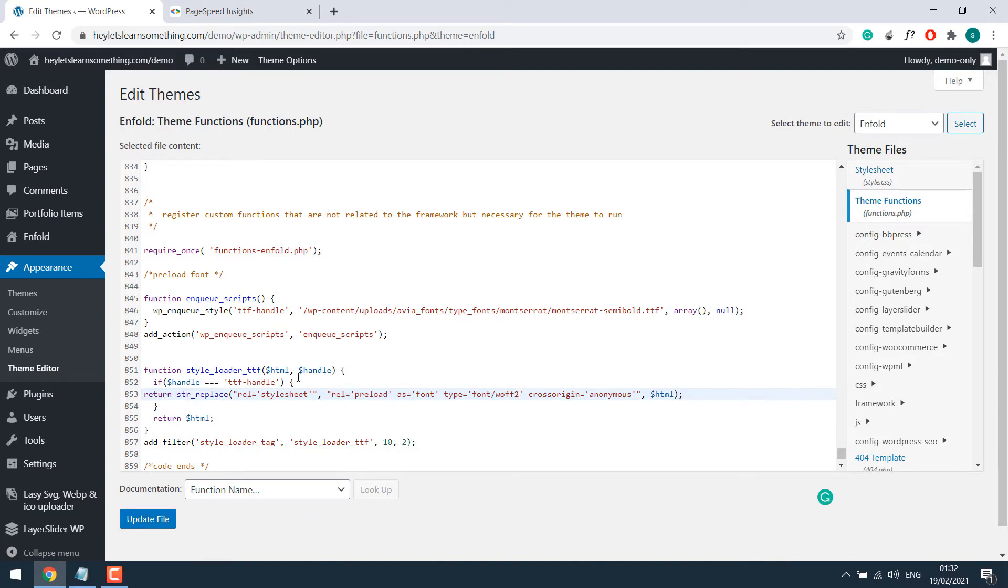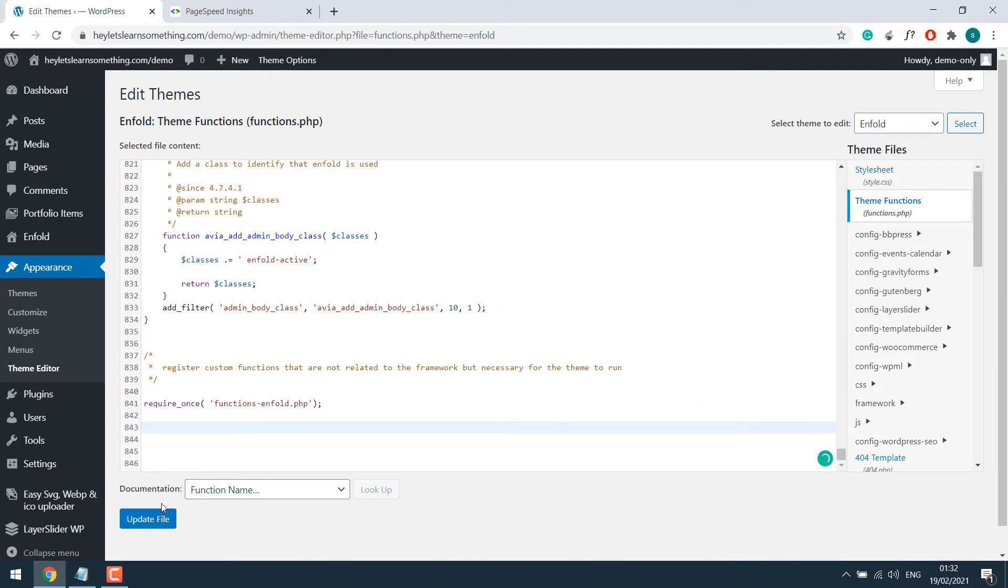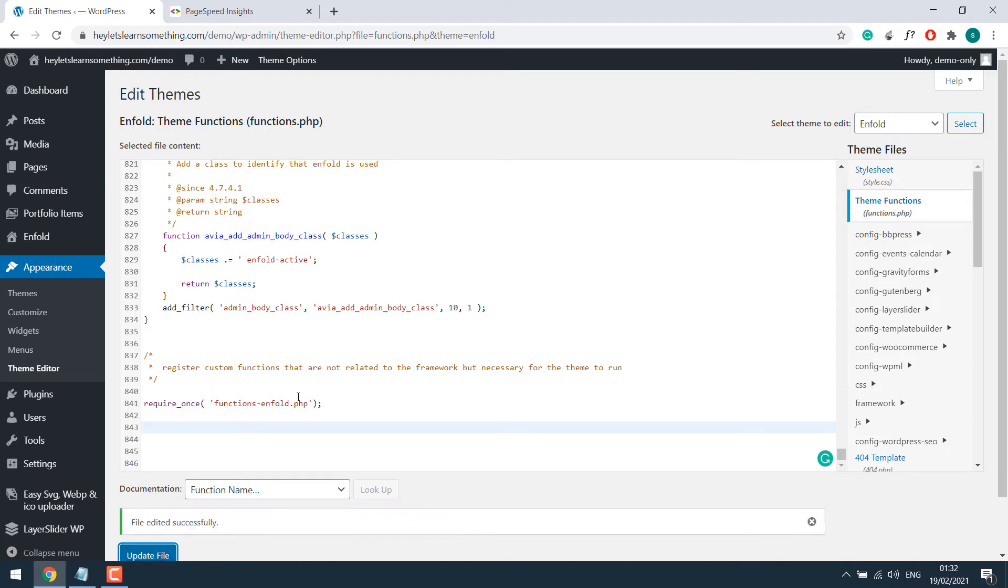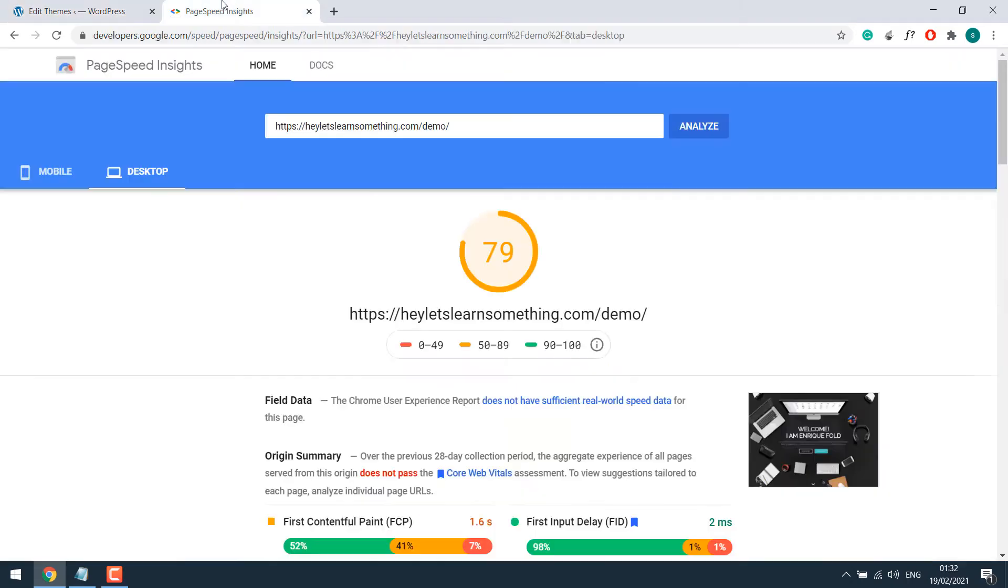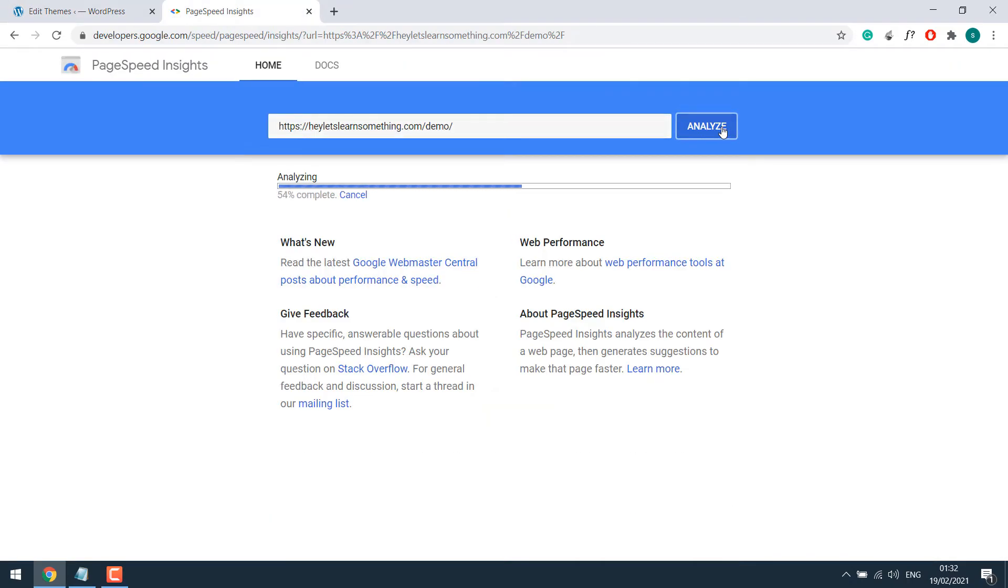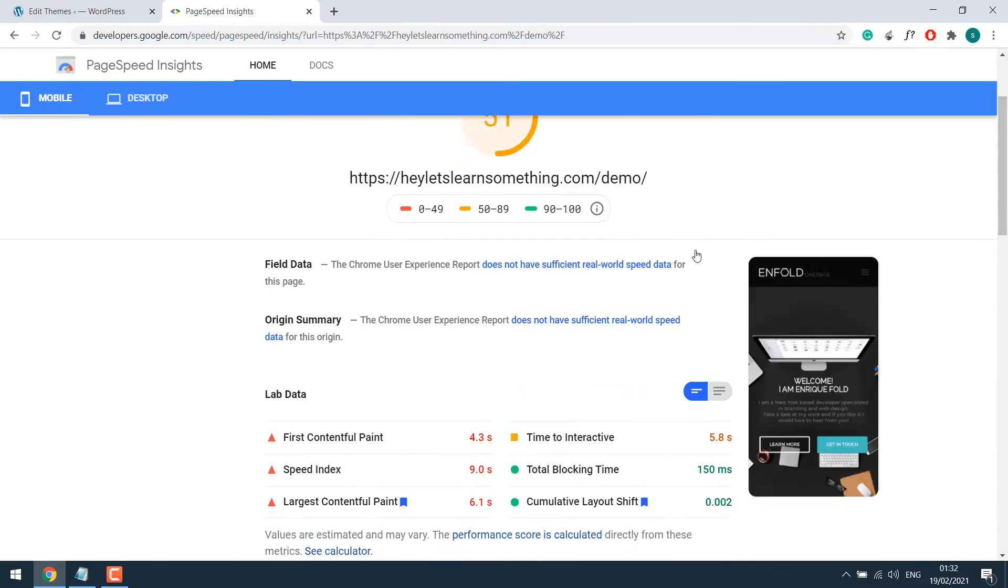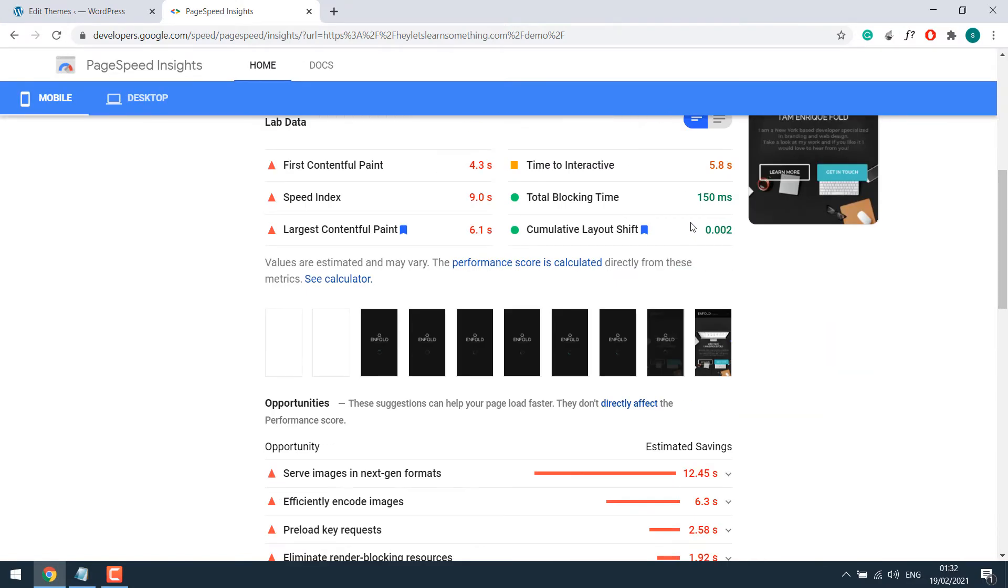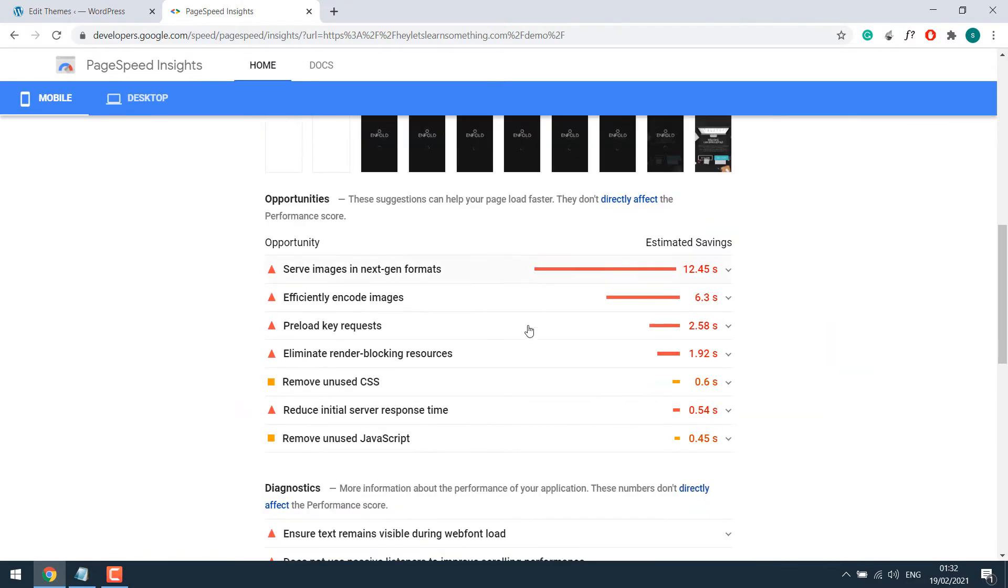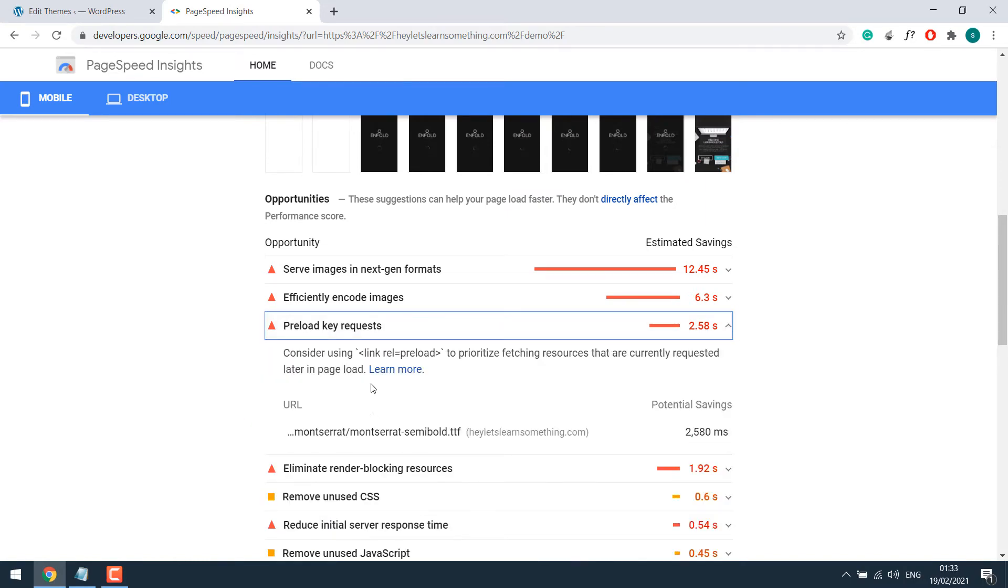So this is by using the codes manually. Let me remove this code and update the file. It's done. Let me quickly analyze the site. If I scroll down, so preload keys are again here, which needs to be resolved.